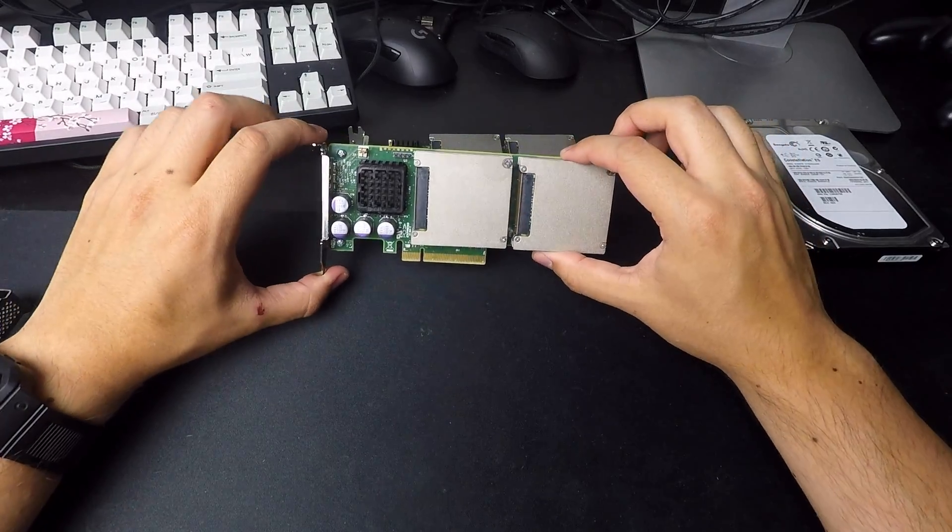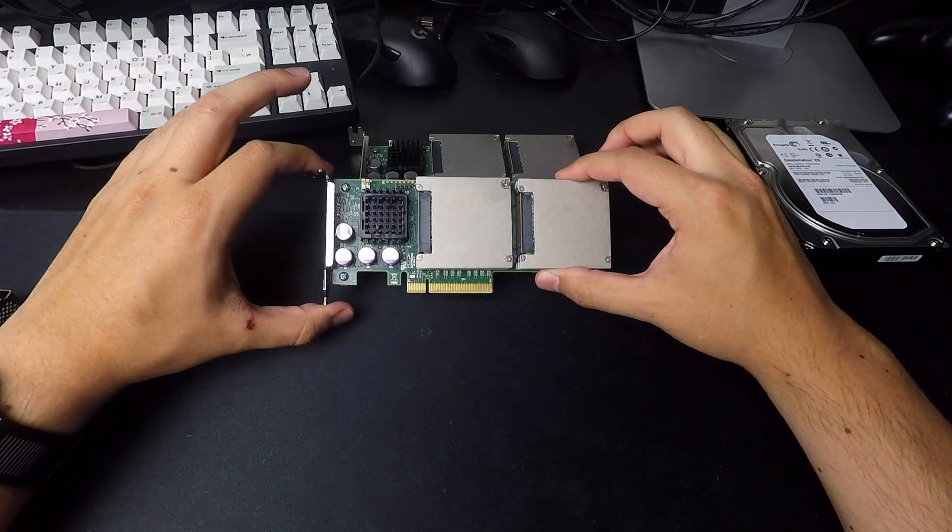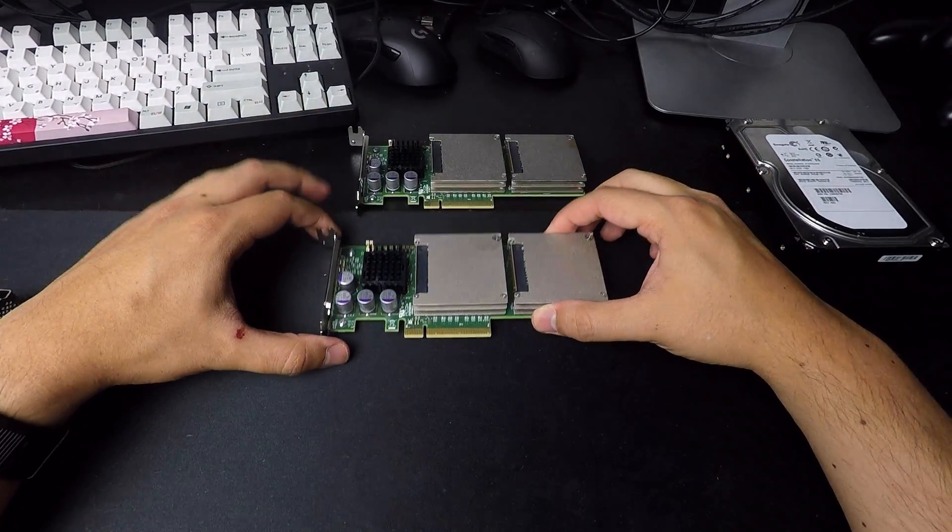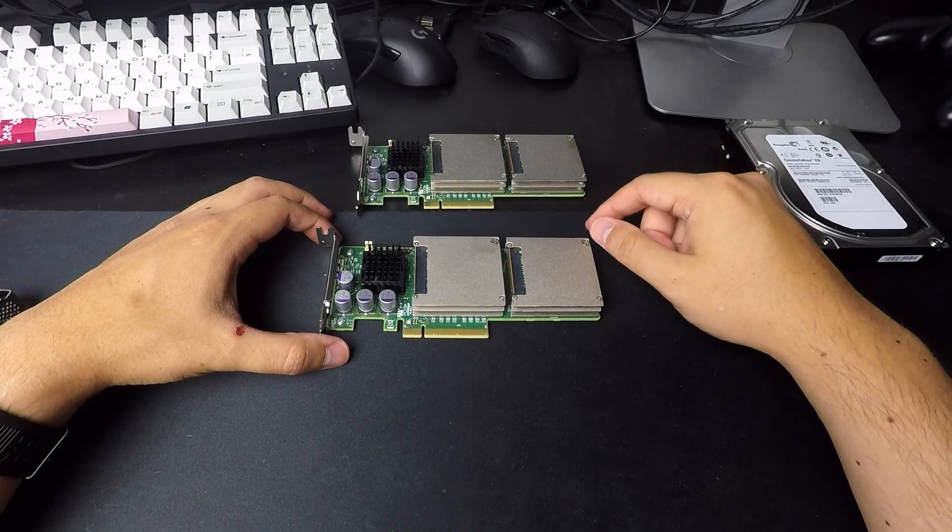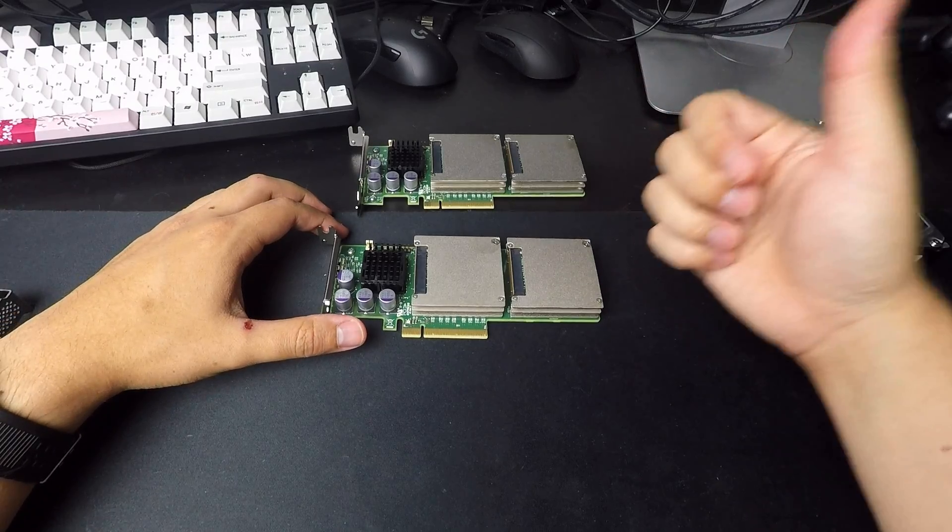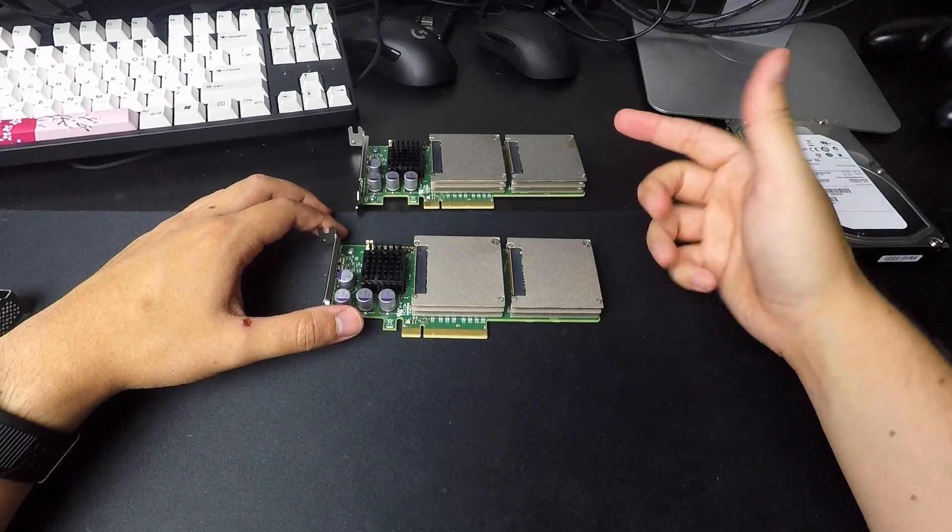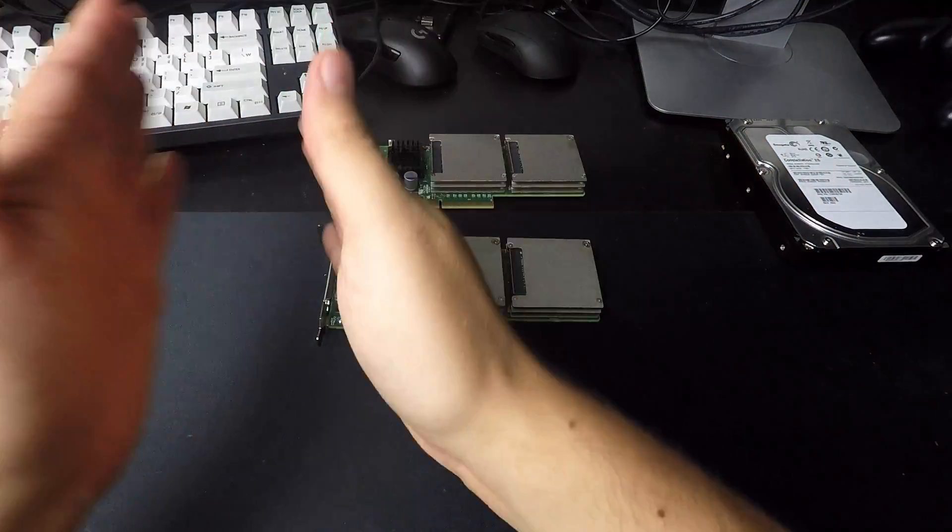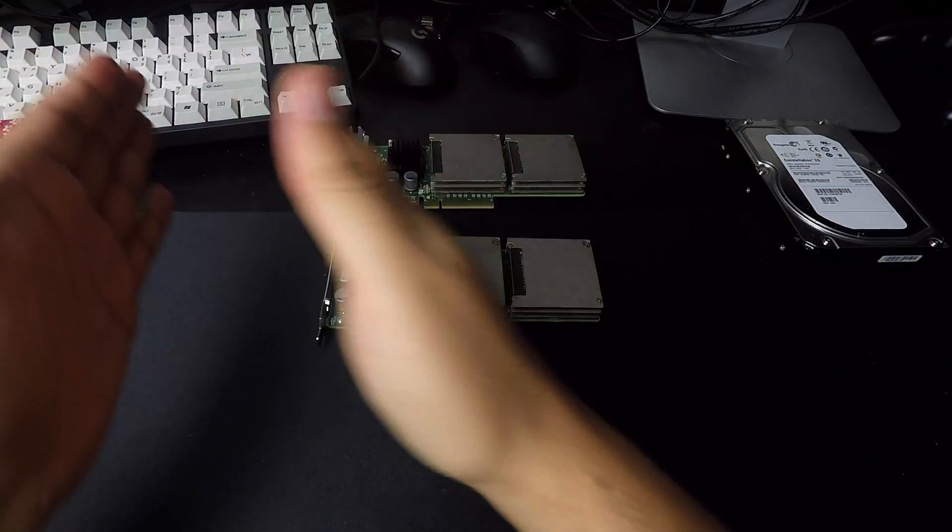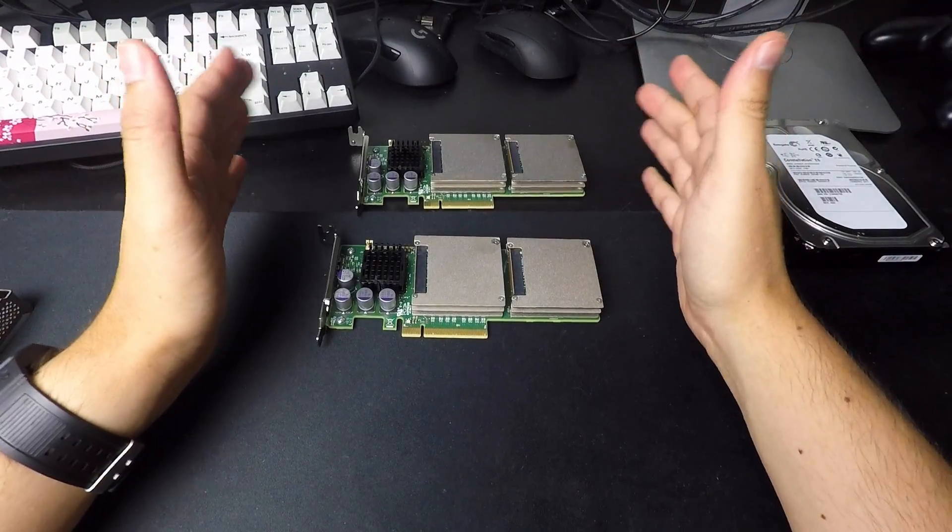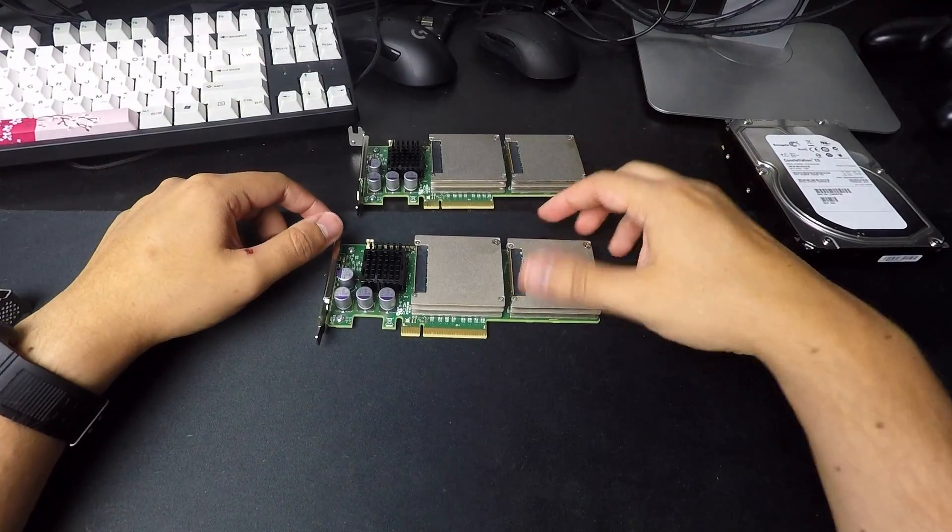And because you can split these into four SSDs, four 200GB SSDs is useful for a lot of things. You can use it for VMs. You can use it for Docker.